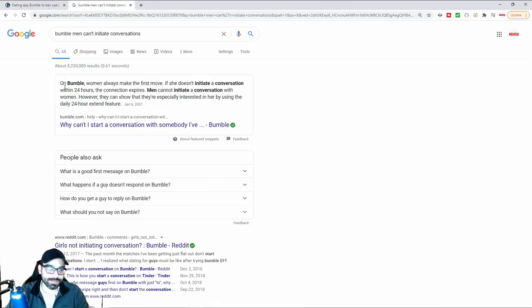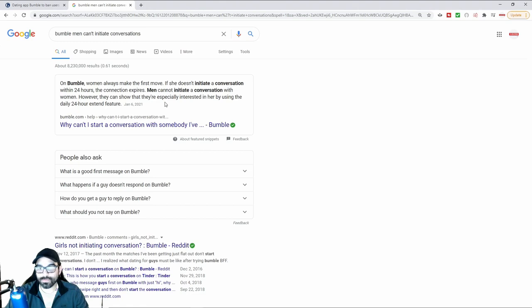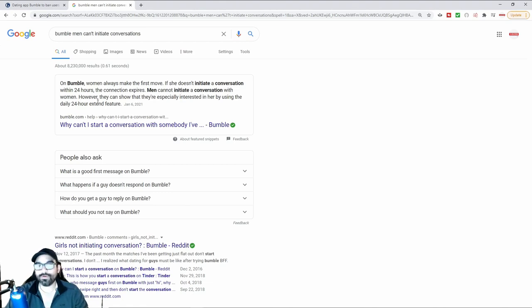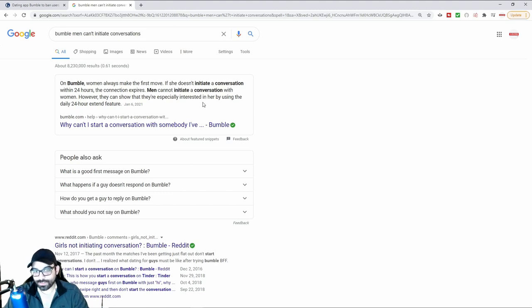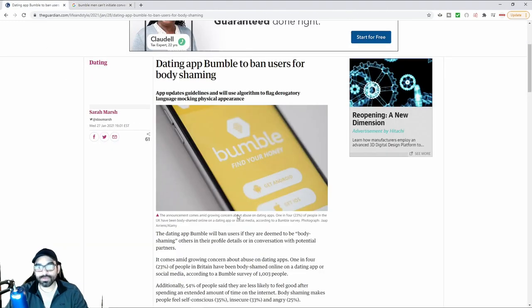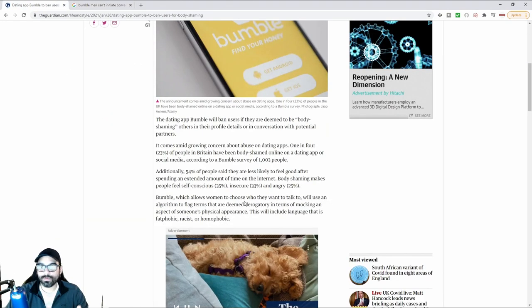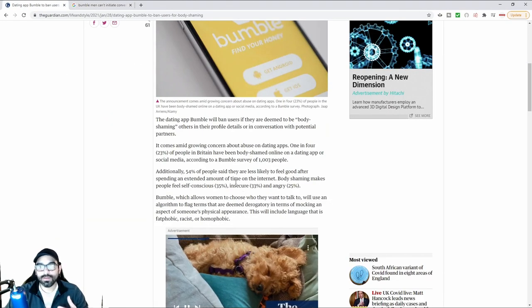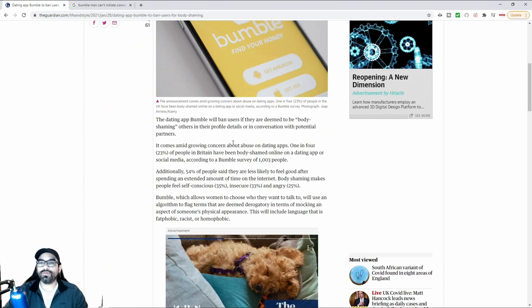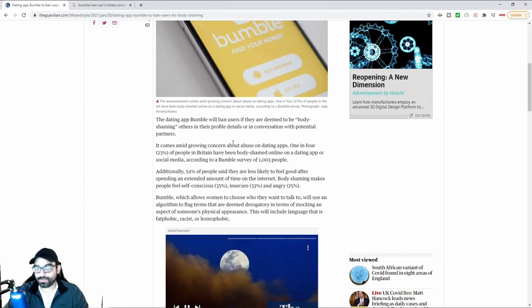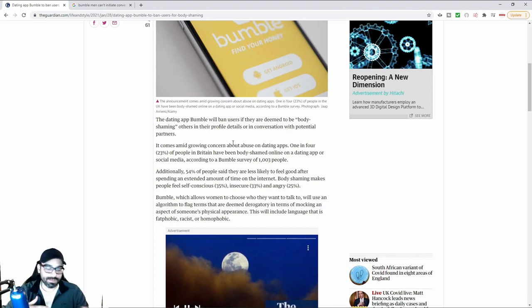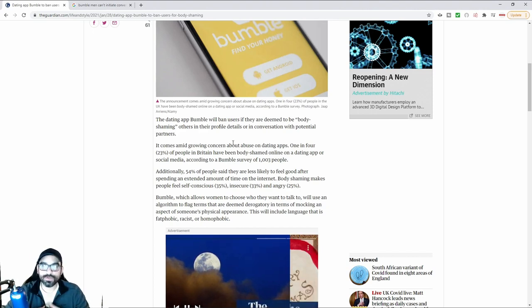Bumble is basically a dating app. It says women always make the first move. If she doesn't initiate a conversation within 24 hours, the connection expires. Men cannot initiate a conversation with women. However, they can show that they're especially interested in her by using a daily 24-hour extended feature. Basically, women are the ones who are making the moves, as it was typically men who are walking up to women, either cold approaching or using dating apps where they swipe through pictures, make a connection, and have a conversation.